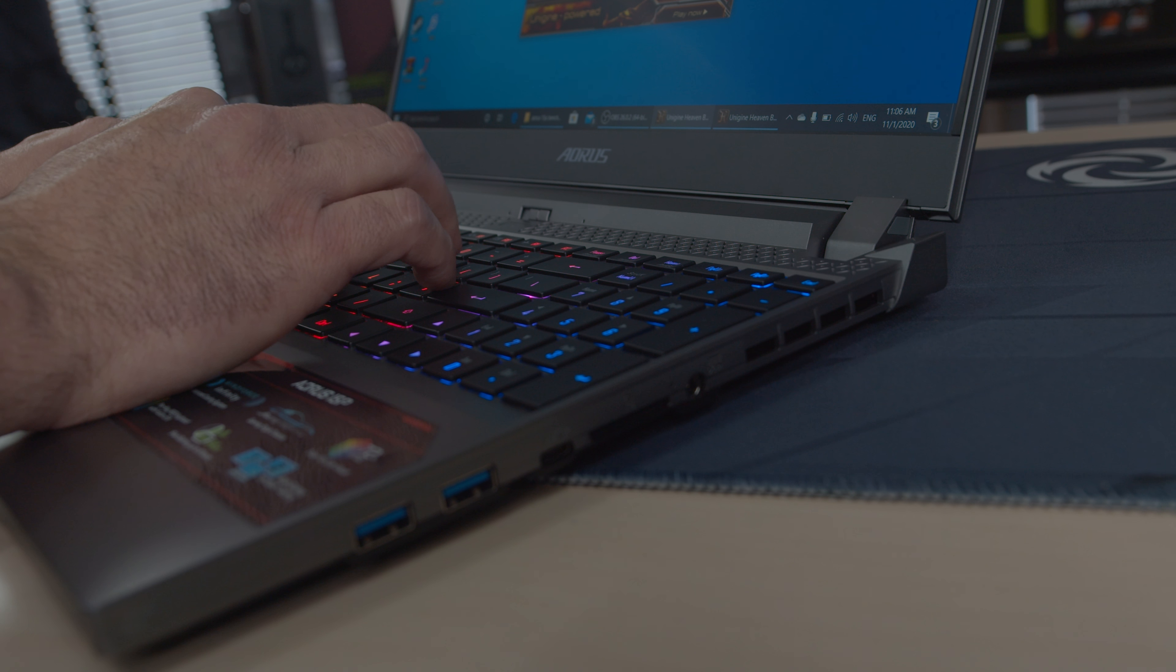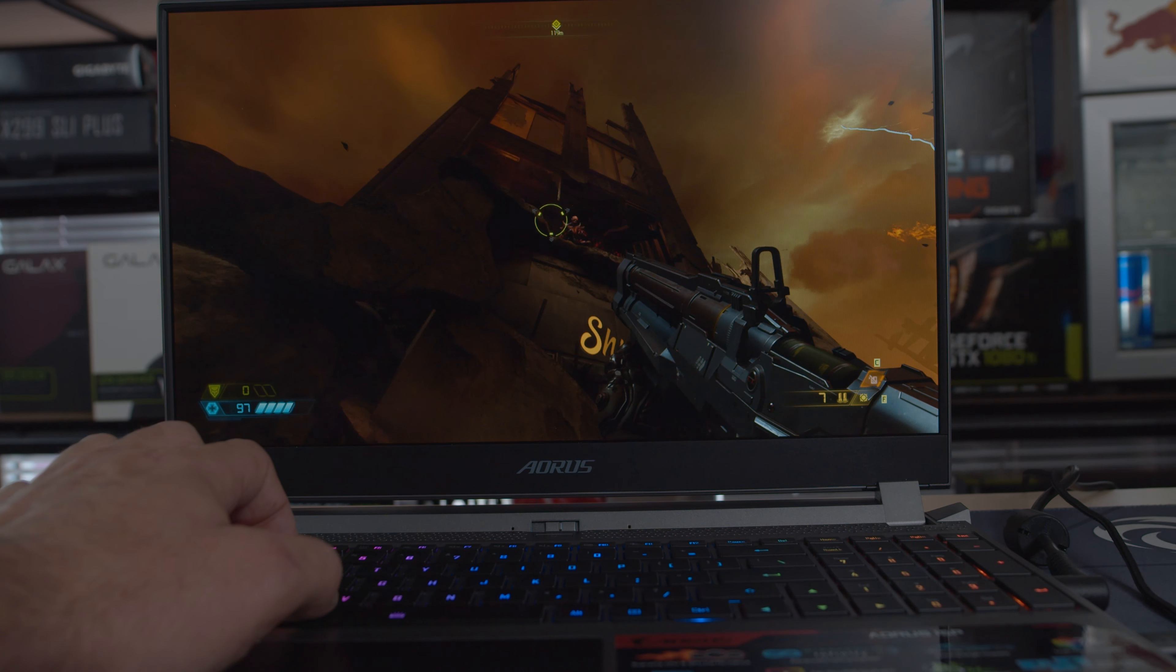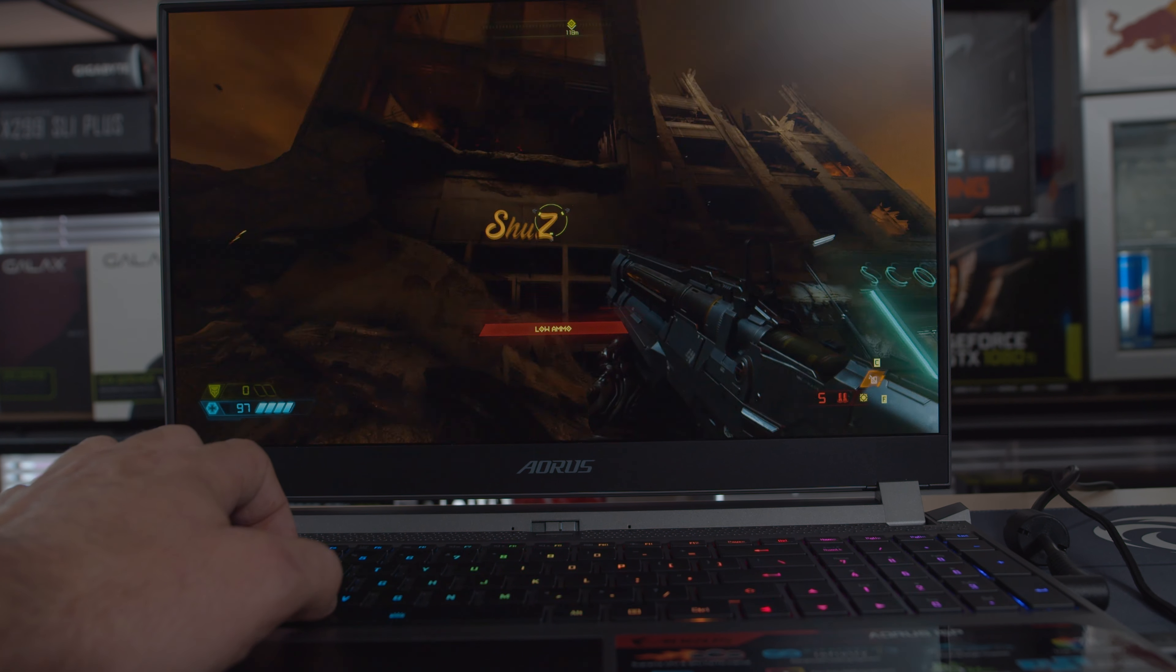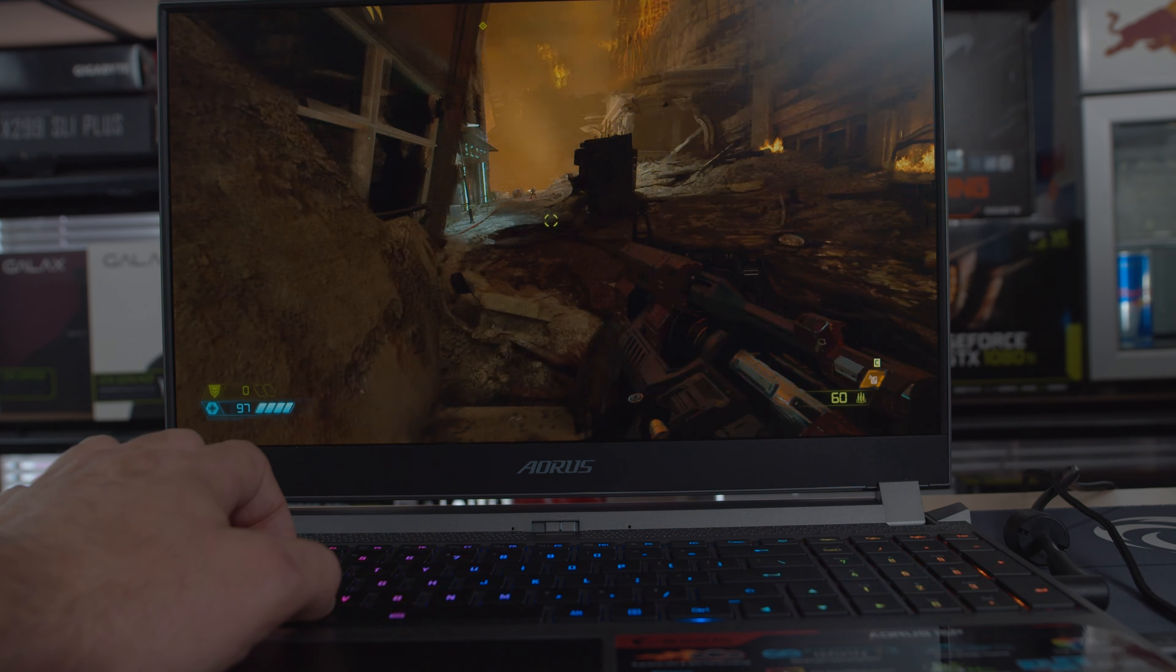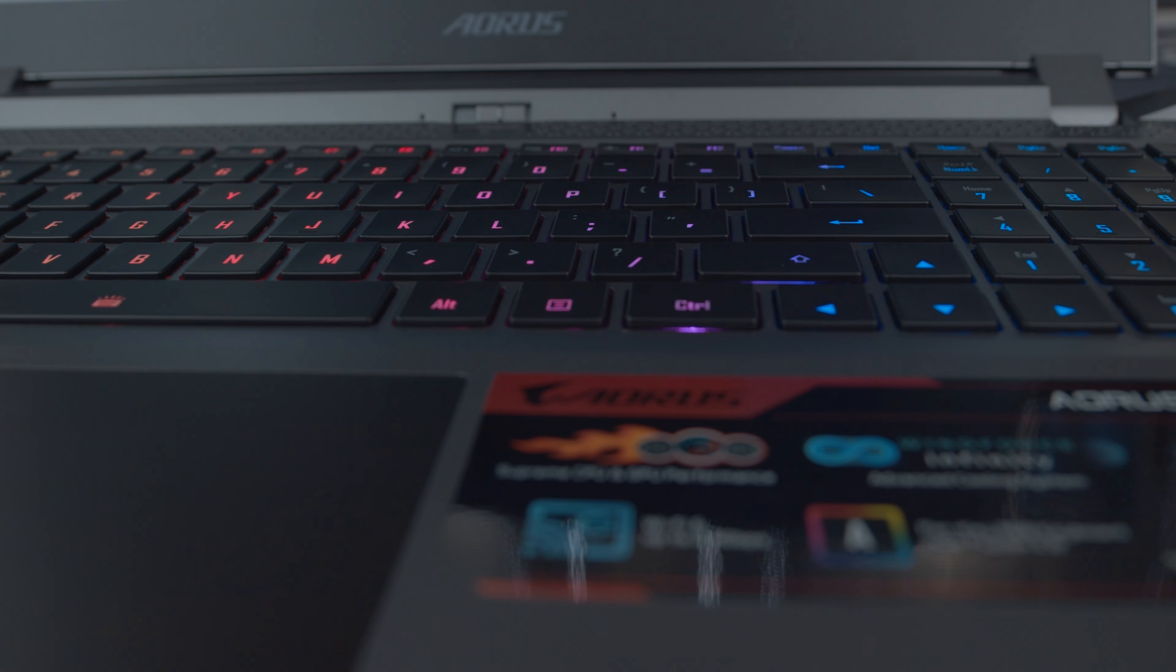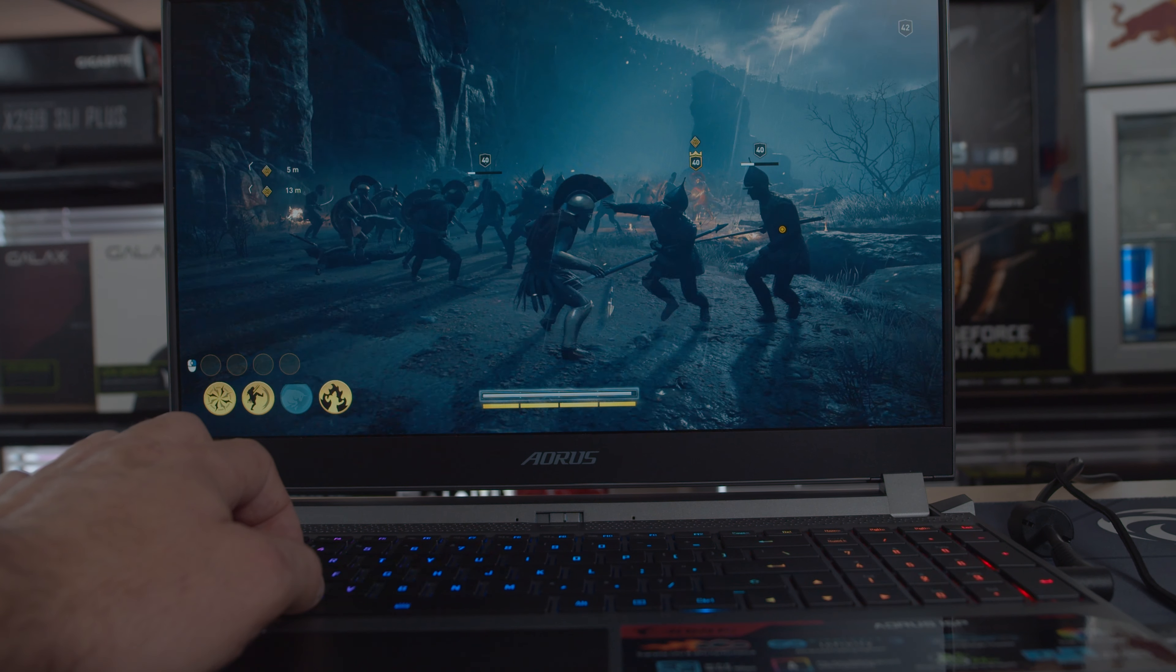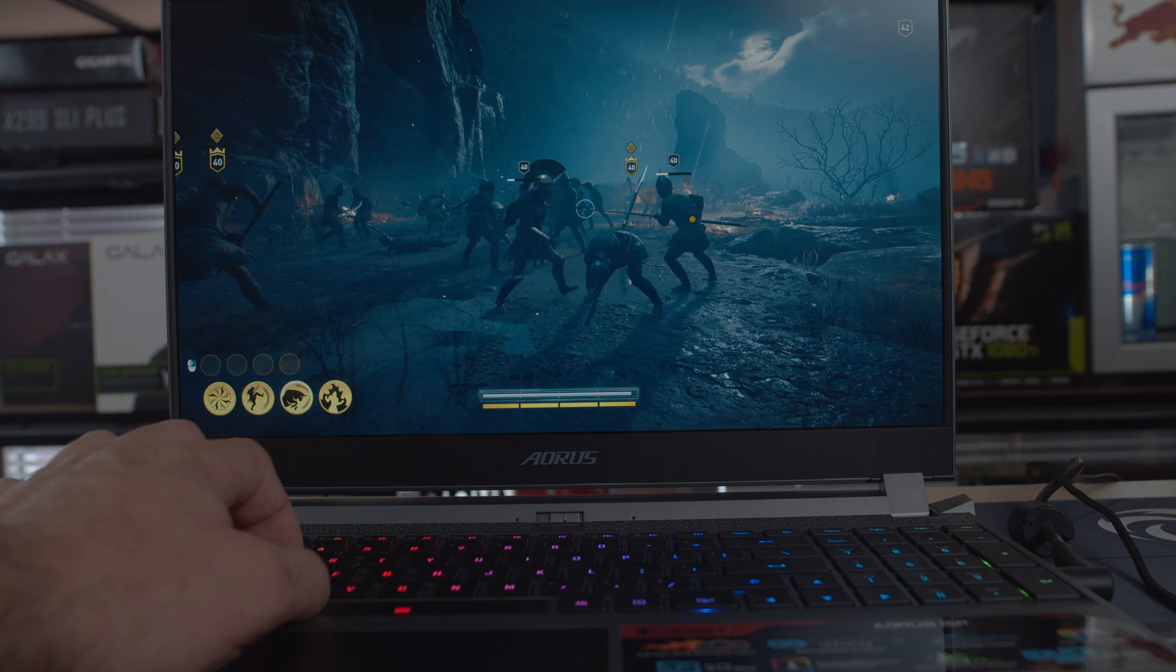Now the screen is 144Hz ultra-smooth display with a 5ms response rate and also has a 72% NTSC for better color gamut compared to the 120Hz, which only has 45% NTSC. This also has the Nahimic 3 3D surround sound as well, as well as a few connectivity ports.